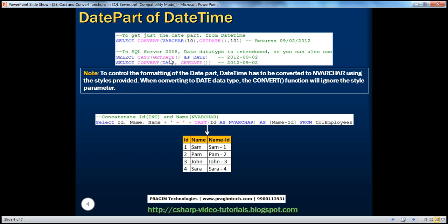In SQL Server 2008, they introduced the date data type. In SQL Server 2005, we only had datetime. But in SQL Server 2008, they have datetime, date, as well as time - three different data types. Since we have a dedicated date data type, instead of converting a datetime to nvarchar, you can convert it to just date, which gives you just the date part. You can do that either using CAST or CONVERT. But to control the formatting of the date part, you still have to convert the datetime to nvarchar using the styles. When converting to the date data type, the CONVERT function will ignore the style parameter.